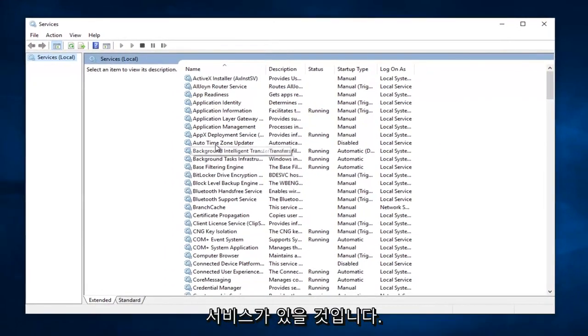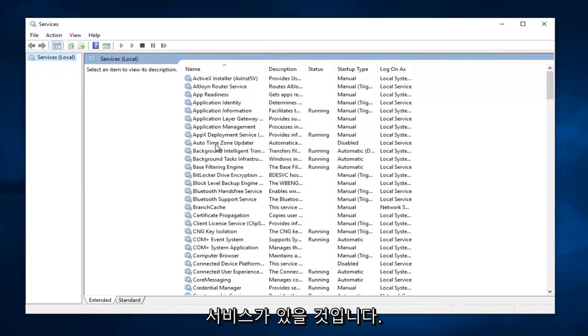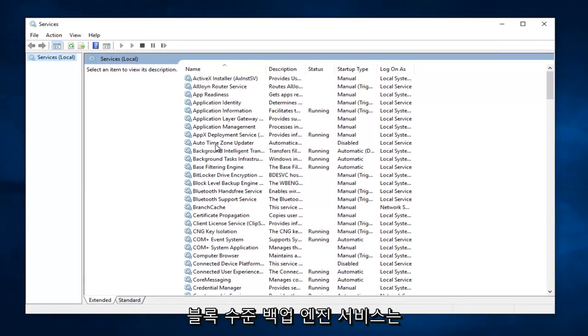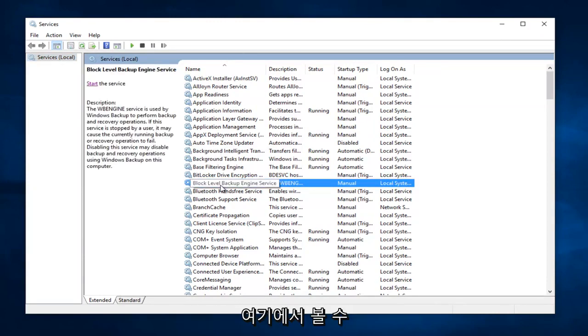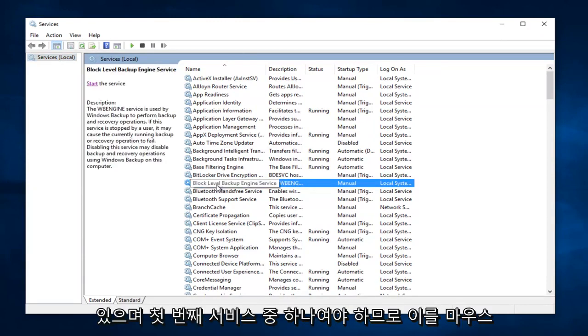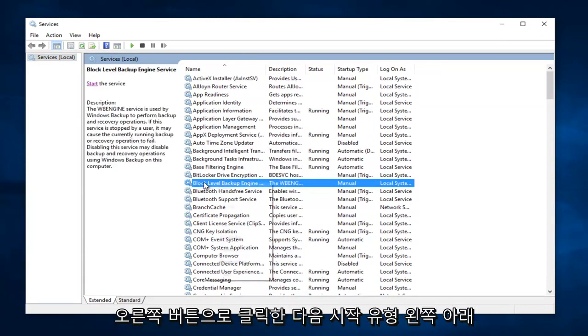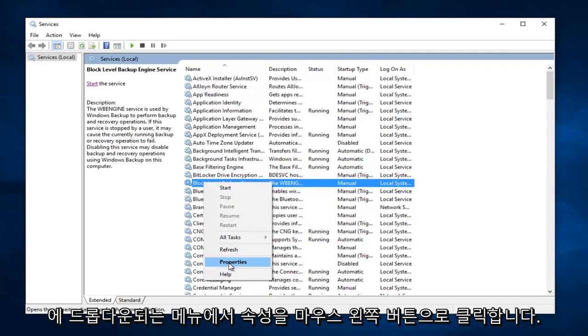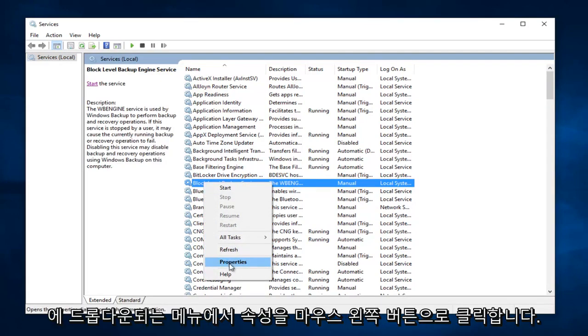Now there's going to be a few services we're going to be looking for here. The first one should say Block Level Backup Engine Service, and we can see it right here. Should be one of the first ones. So you want to right click on it, and then left click on Properties on the menu that drops down.